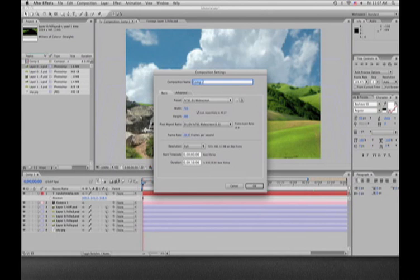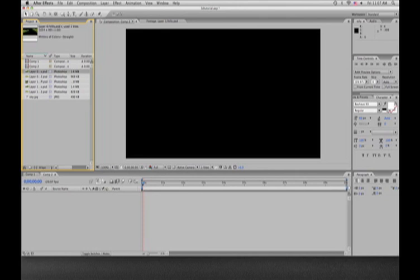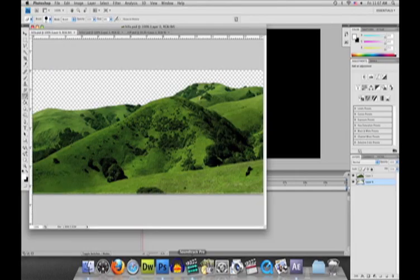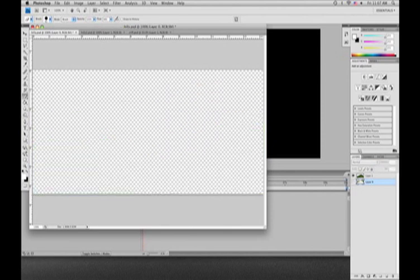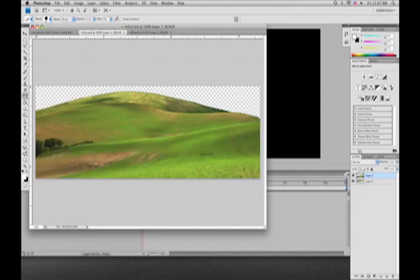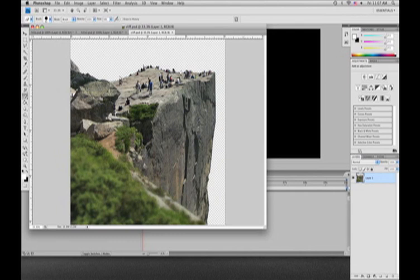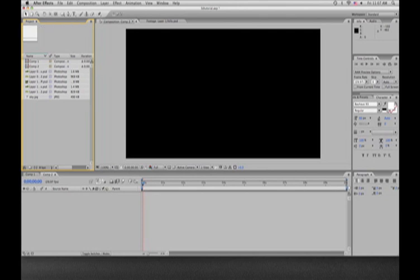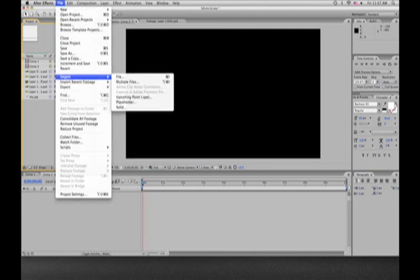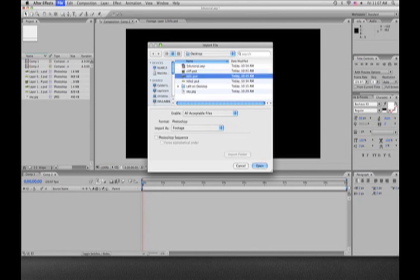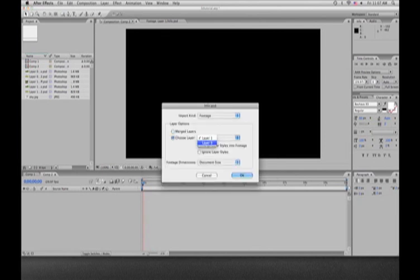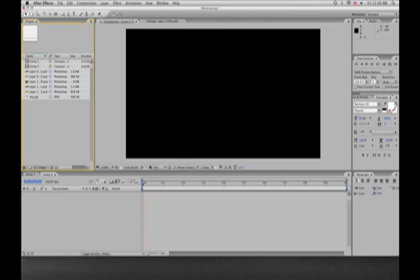We're going to create a new composition — I choose D1 widescreen, just regular DV quality. What I have done is I have taken shots of hills and Photoshopped and cut them out into different layers, all the different hills, so we can stagger them in our 3D composition. I've saved them on different layers. When you import them, go File > Import, and when you select Photoshop files, you're given the option to import either merged or just regular layers. You can choose individual layers, which is what I do.